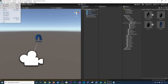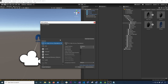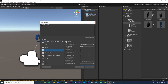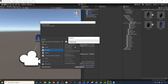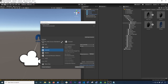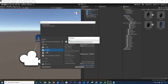Go into Build Settings. Make sure you add this scene to the scenes to be built by clicking Add Open Scenes. Then go into Android and change the platform to Android. Click Switch Platform — that's going to change your build from a PC/Mac/Linux build to an Android build.